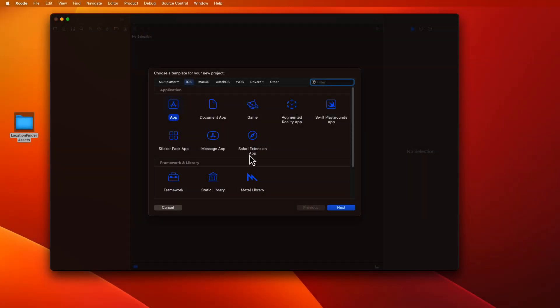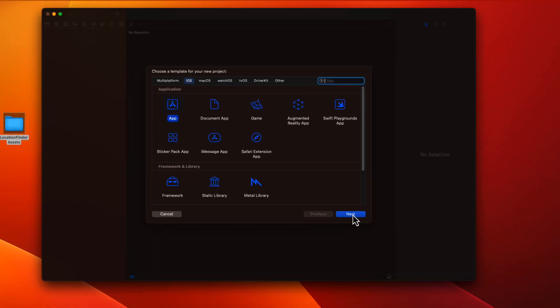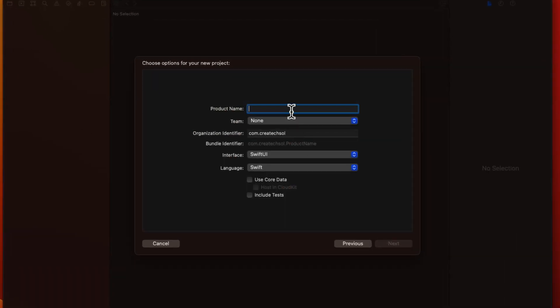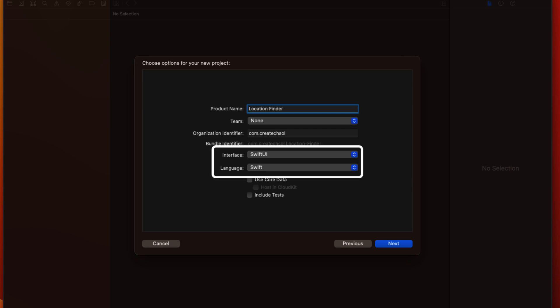So let's start building this app by creating a new iOS app and provide the name location finder. As before we make sure that the interface is SwiftUI and the language is Swift.